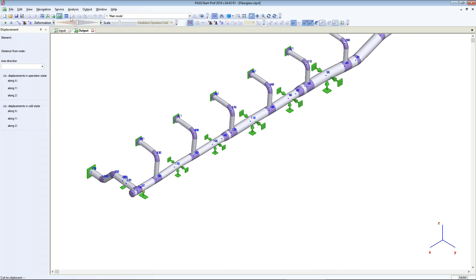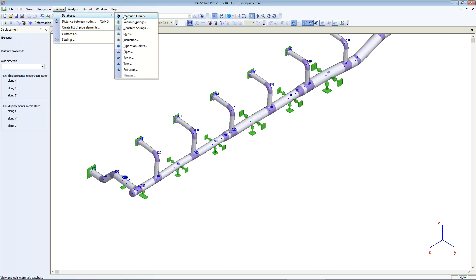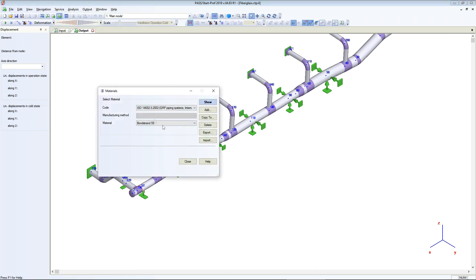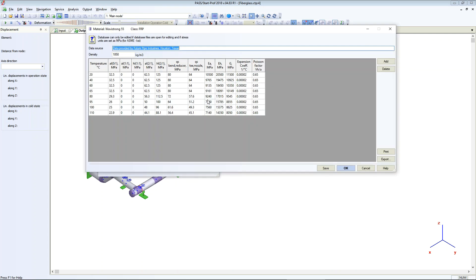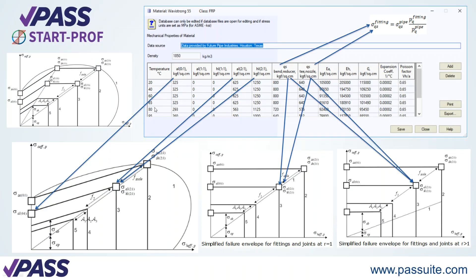Now let's check the material database. All data is stored in this database. I will check this material — here is the data table. All the information about the material is stored in this database. This data should be provided by the manufacturer of the pipe and fittings.